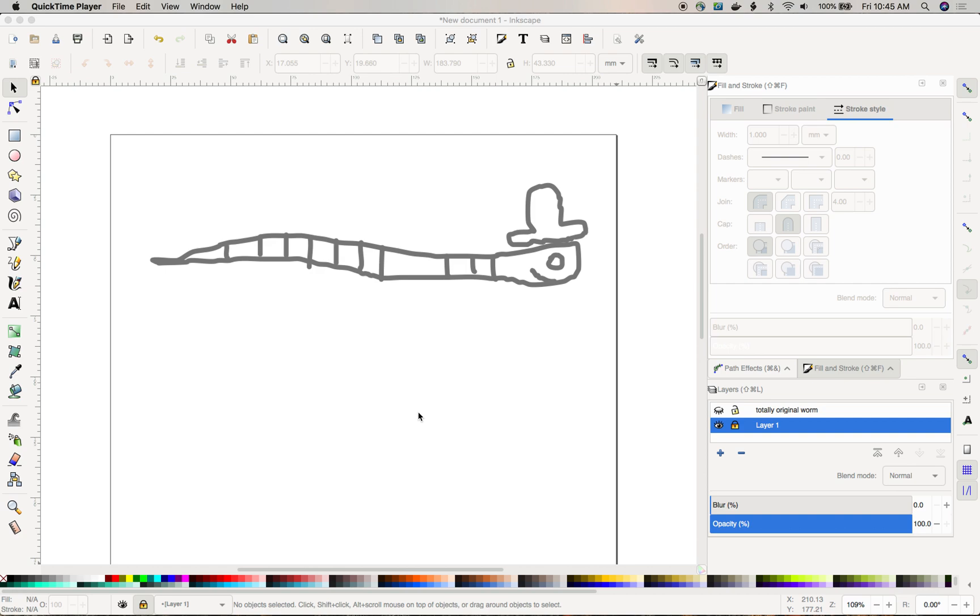Welcome to Inkscape. In this quick demonstration I'm going to show you how to bend a shape to your will.